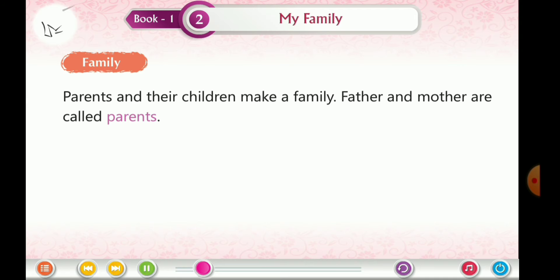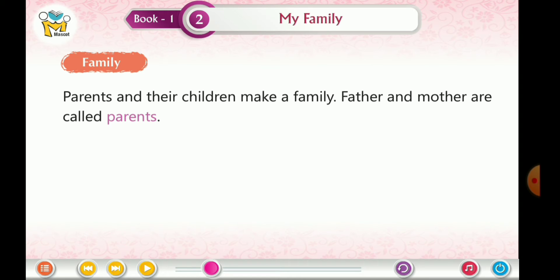Parents and their children make a family. Father and mother are called parents.